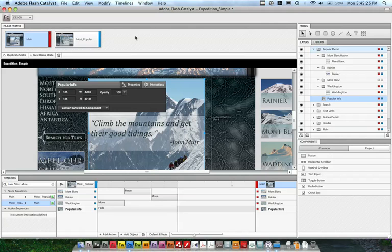Main state, my most popular state. I've created a transition between those states, and I've actually created a custom component that works when we hover over it.